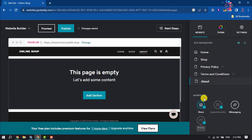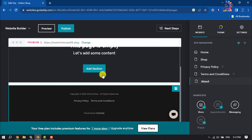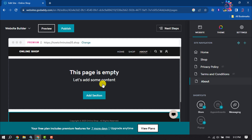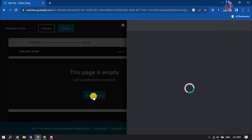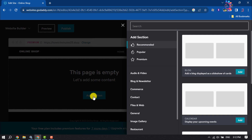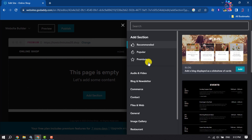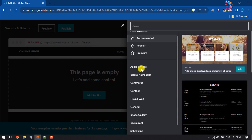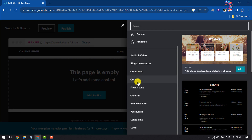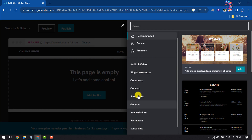As you can see, the page has been successfully created. This page is totally empty — to add some content, click on Add Section. You can scroll down to add any section to your page from the available options.